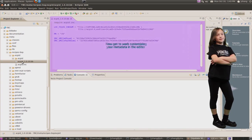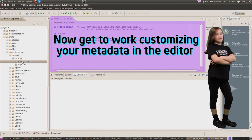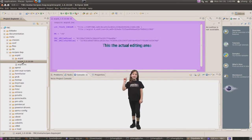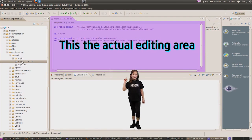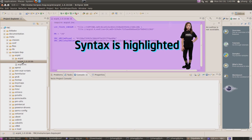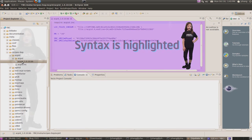Metadata customization doesn't need to weigh you down. This is the actual editing area. Syntax highlights within the editor are really enlightening.